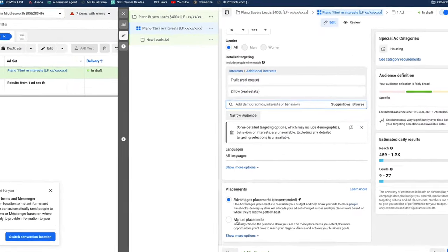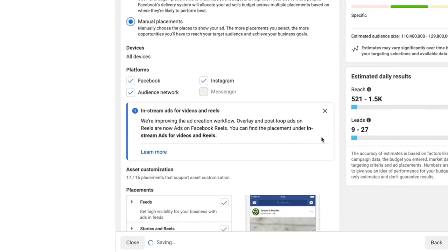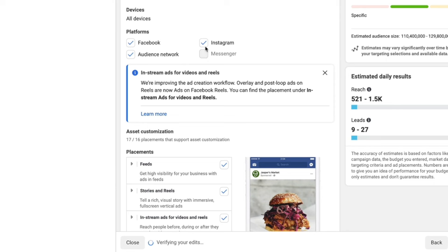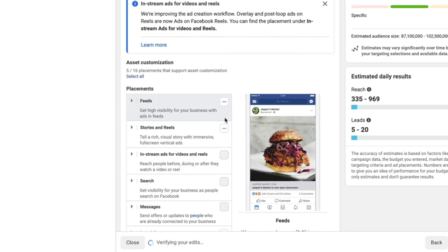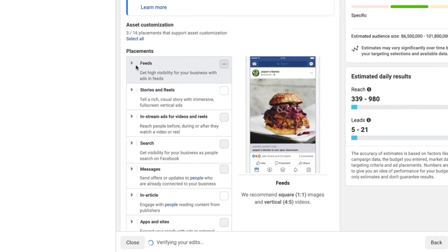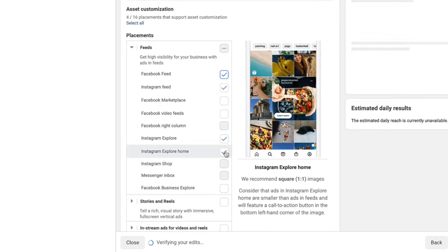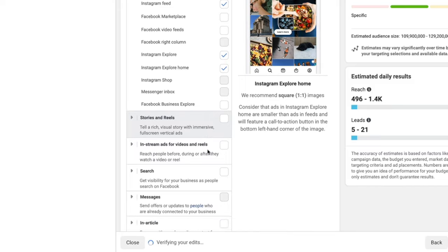From there, we're going to choose Manual Placements and scroll down and click on all of these — we are just going to utilize Feeds. So this would be Instagram Feed, Facebook Feed, and Instagram Explore Home. Those are the only places we're going to show up on Facebook and Instagram.